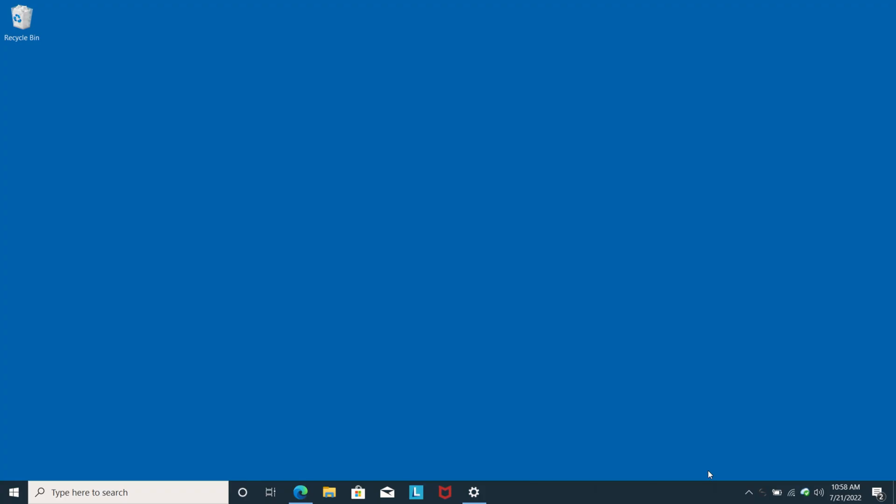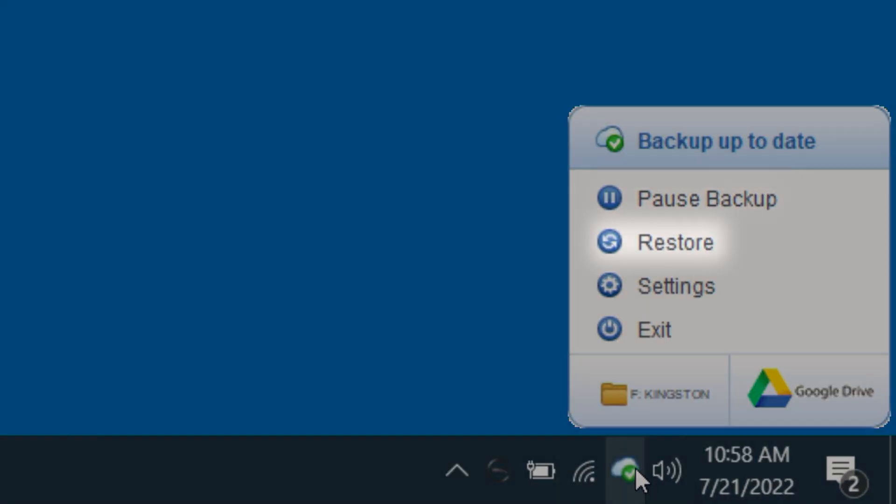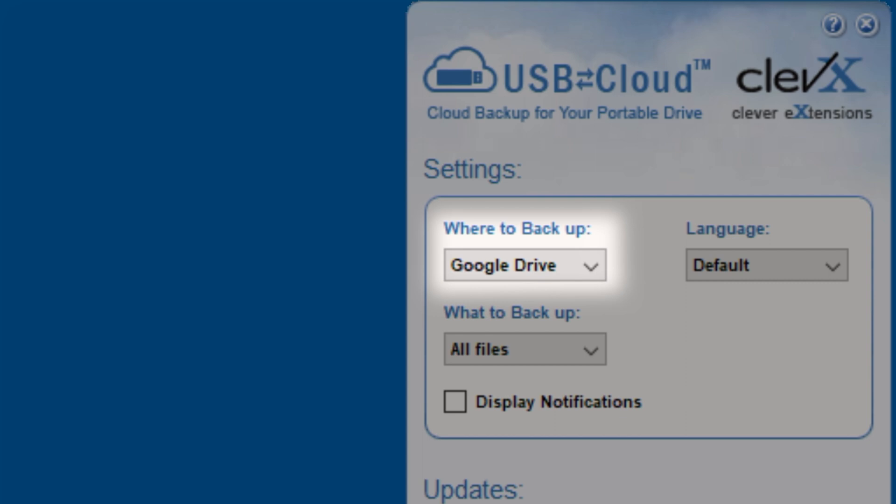After authenticating with the cloud service, you can control your backup settings by pausing, restoring from the cloud to your device, changing the cloud service, or even the language.